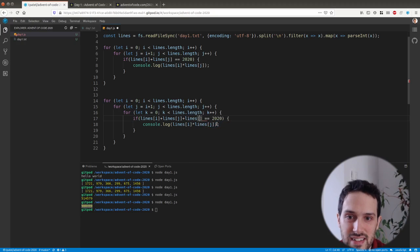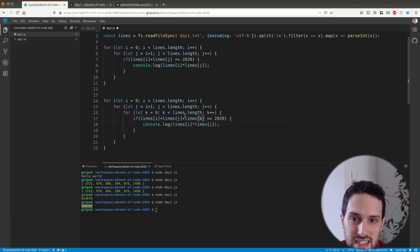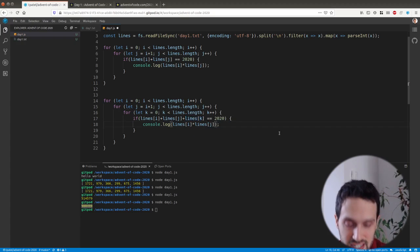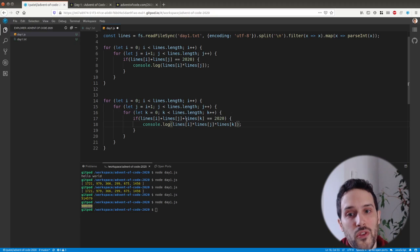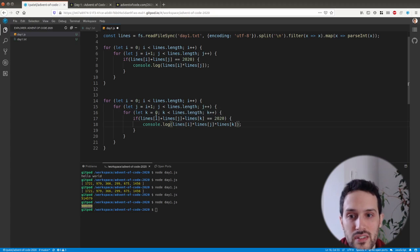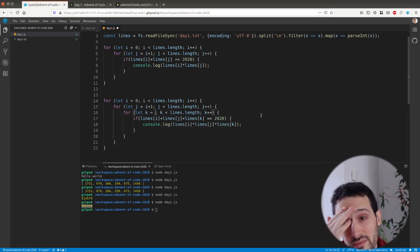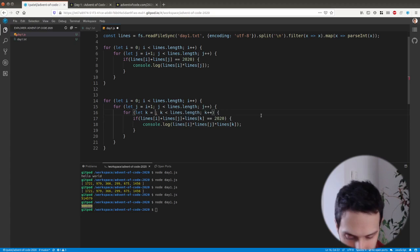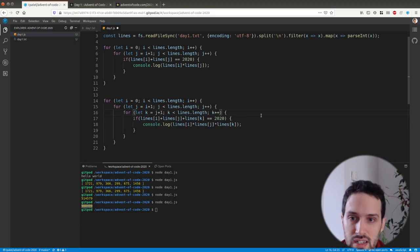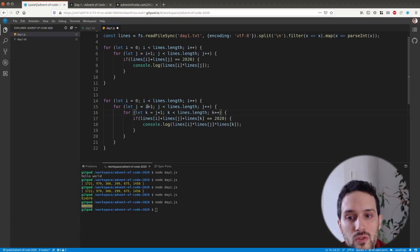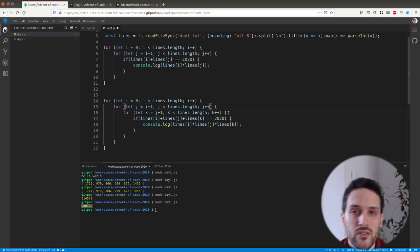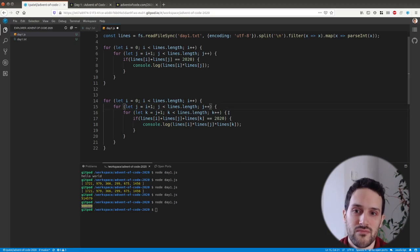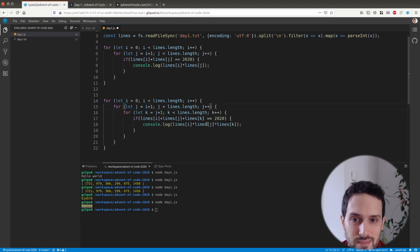Lines of k. I can reuse lines of k here. Basically, we make sure that the sum of the three numbers. Oh, forgot here to say this is j plus one. So basically here, by doing this for loop, we make sure we don't take into account the same three numbers twice.